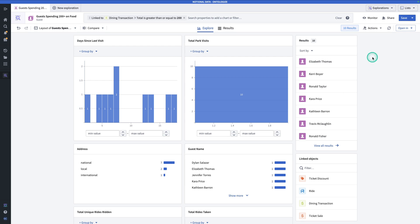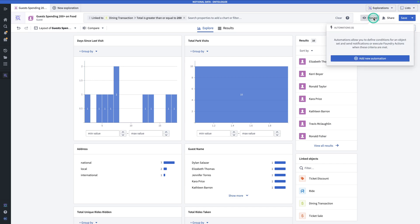Now that I've saved my exploration, I have the opportunity to monitor this object set. Why would I do that? Well, let's say for example, every time a new guest spends more than $200 on a dining transaction, I want to send them a little thank you or a coupon or something like that. I could do that using automate. You can access that by hitting monitor and then adding an automation here. Note that you can only do this once you've saved a result as an exploration or as a list.